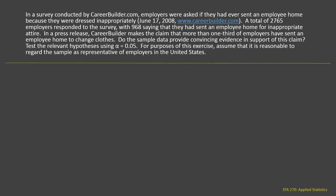In a survey conducted by CareerBuilder.com, employers were asked if they had ever sent an employee home because they were dressed inappropriately. A total of 2,765 employers responded to the survey, with 968 saying that they had sent an employee home for inappropriate attire. In a press release, CareerBuilder makes the claim that more than one-third of employers have sent an employee home to change clothes. Do the sample data provide convincing evidence in support of this claim?